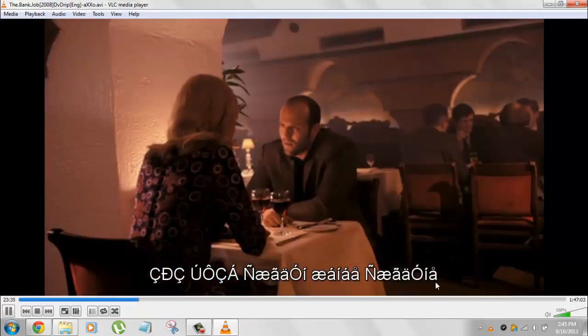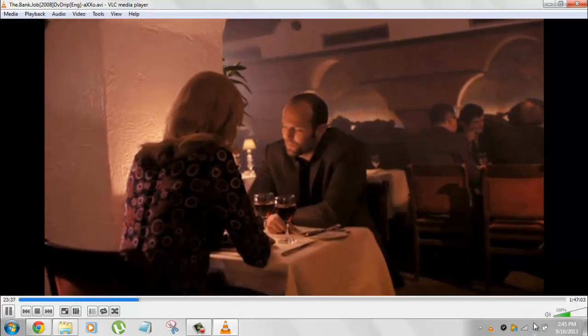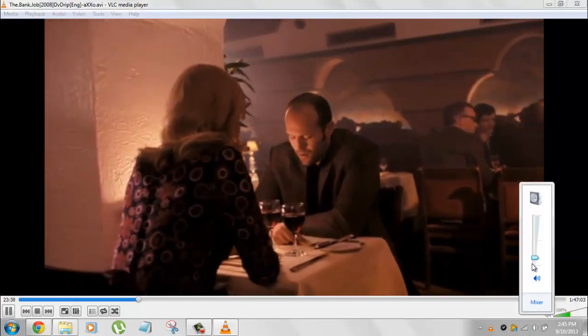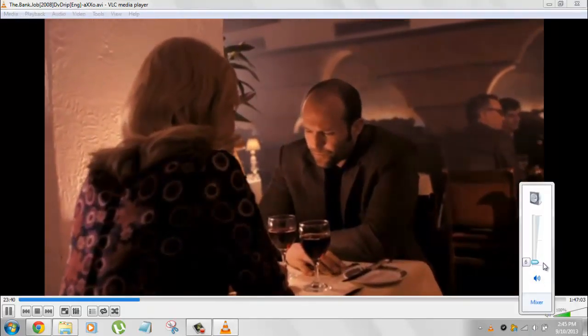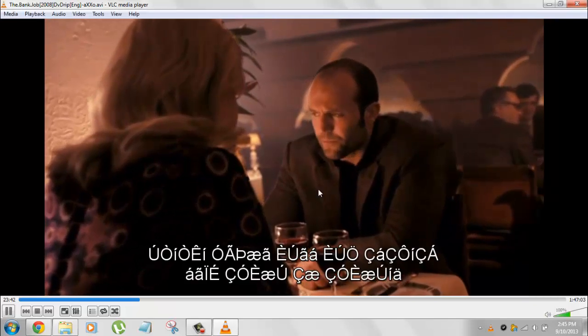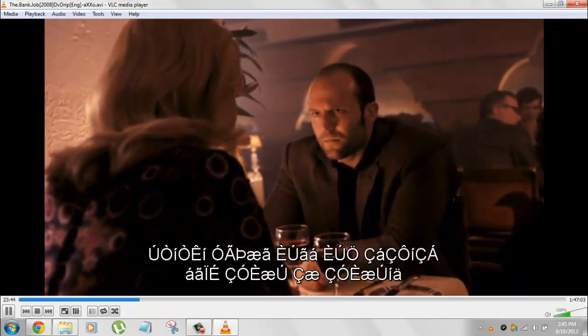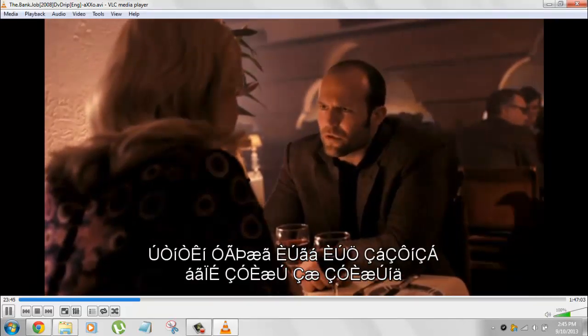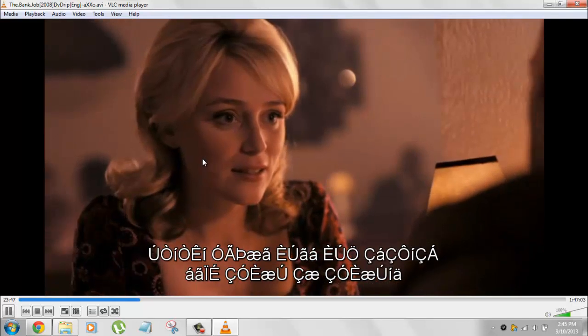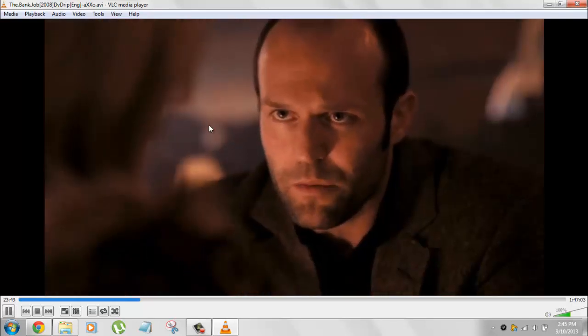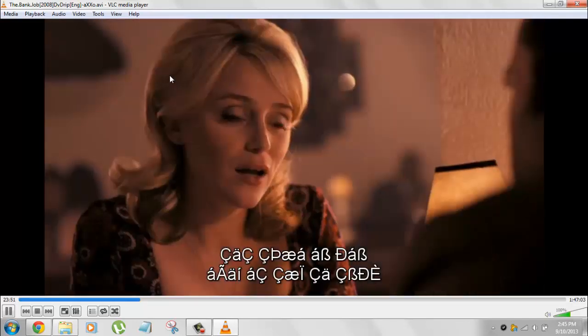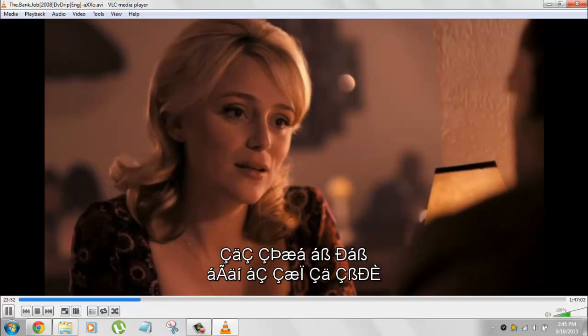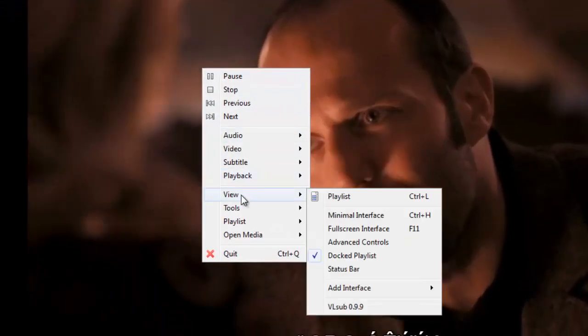We'll get the subtitles in another language. What you need to do is right-click and go to view.